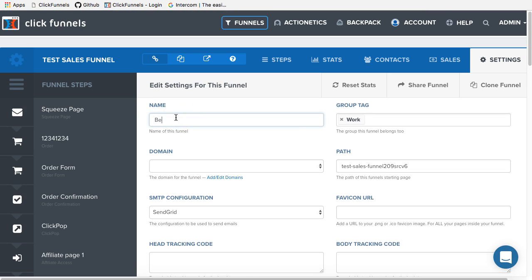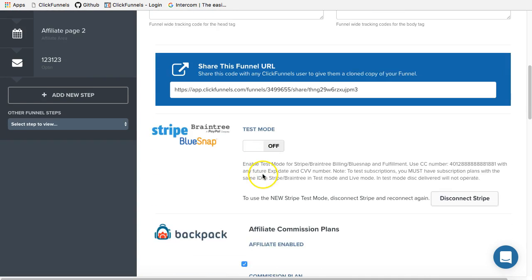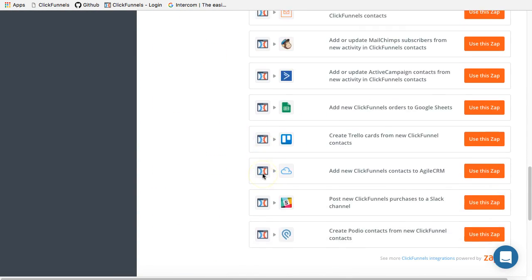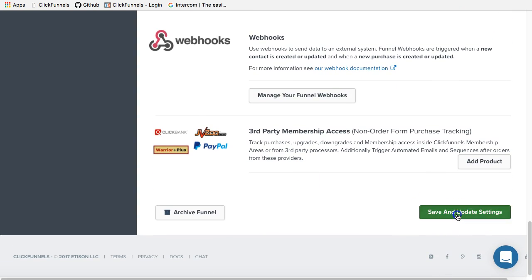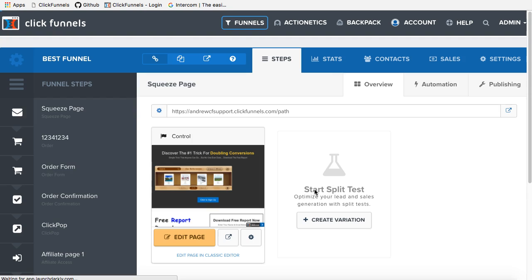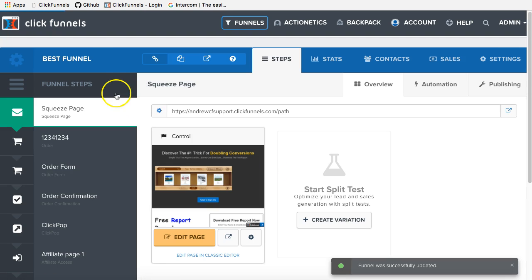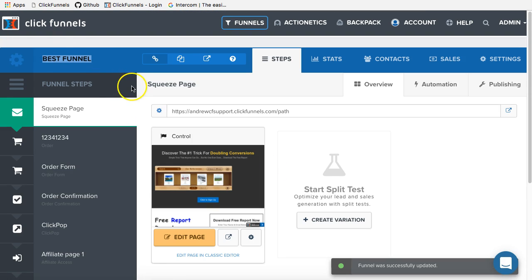For example, I wanted to call it best funnel. You will go ahead and type the name of this funnel in this field. After that, you will have to scroll down to the bottom of the page and click save and update settings. And you will see that the name of the funnel will be changed.